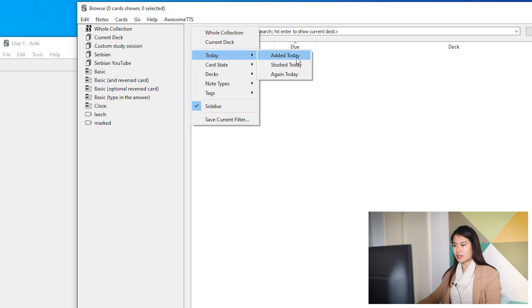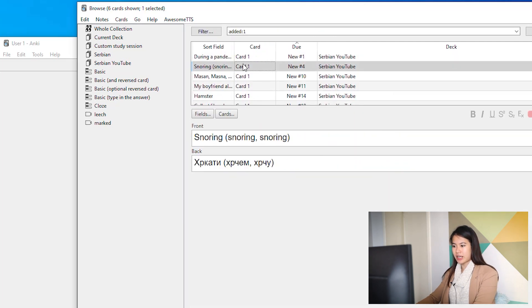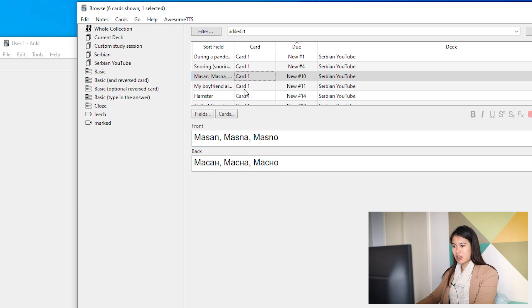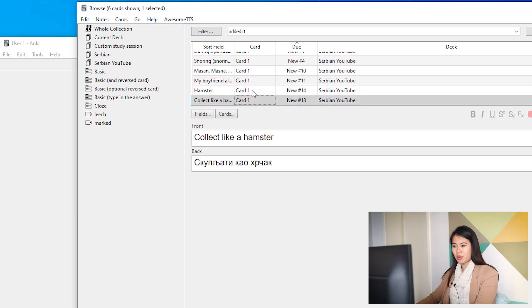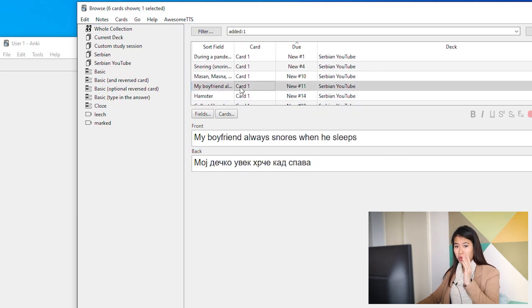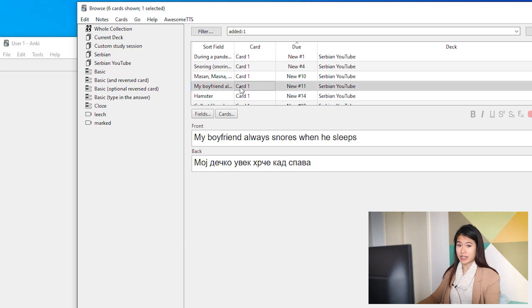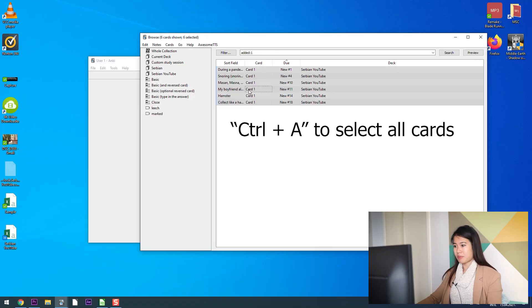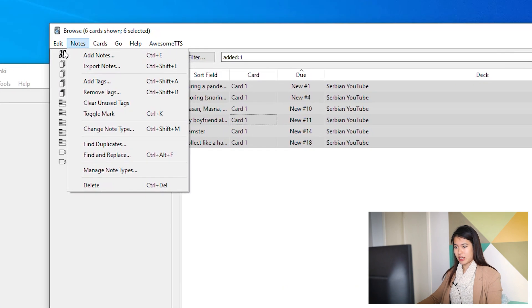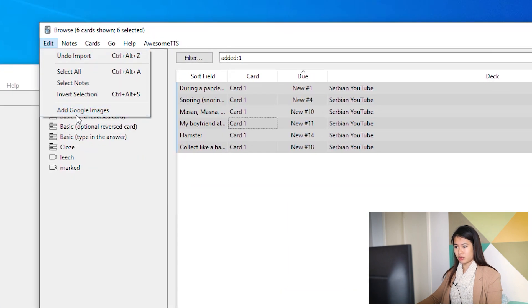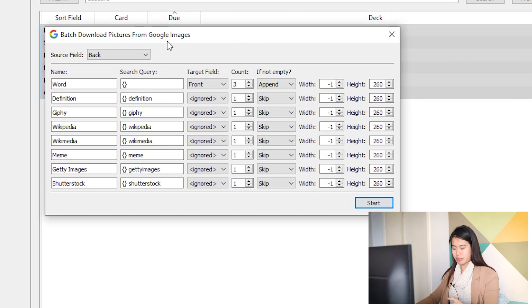So these are the six cards that we added today, now added into Anki, but they're looking a little bit plain. So what we're going to do now is bulk add pictures and bulk add audio. Let's go.